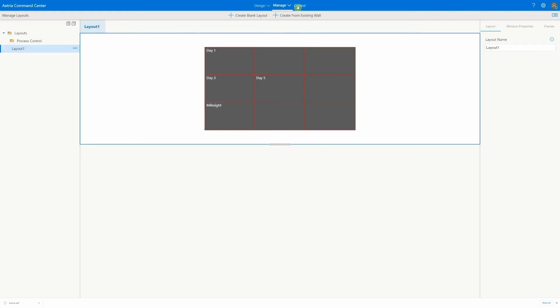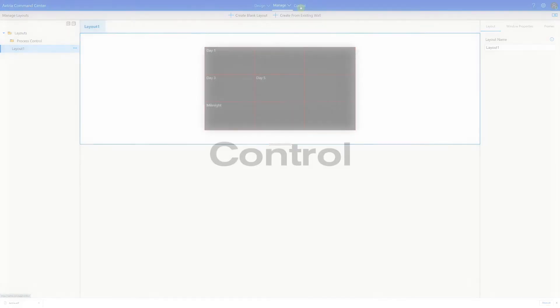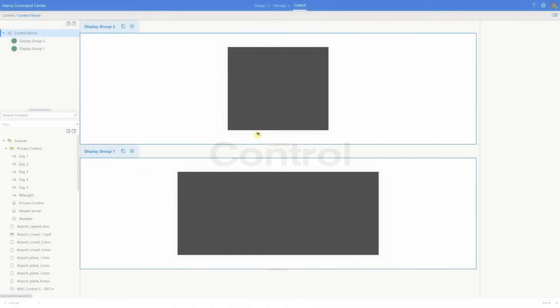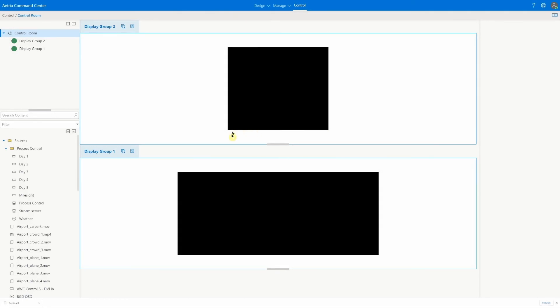Now our system is fully implemented, we can start to view and control sources on our connected workstations and video walls. One way of doing this in Atria is via the control section. Here we can see our connected video walls and we can simply drag sources onto the wall representation to display them on the video wall.